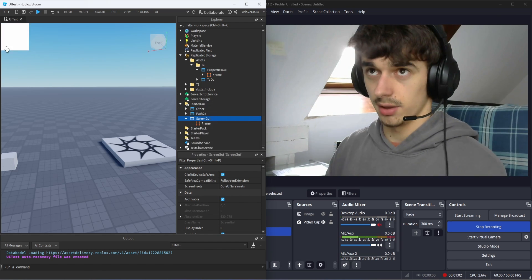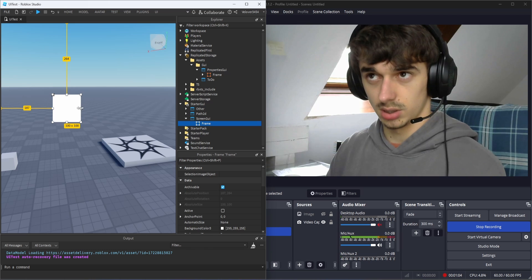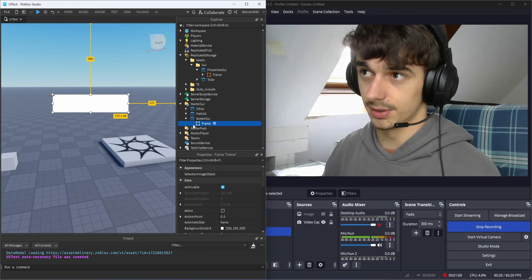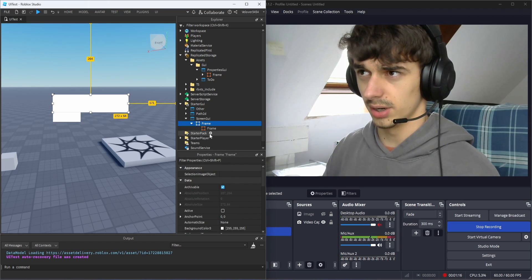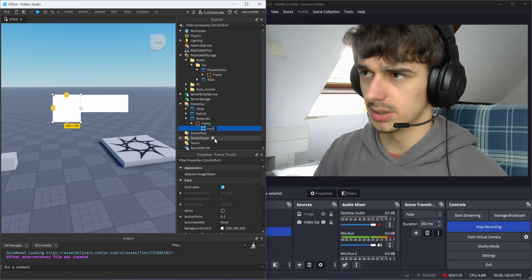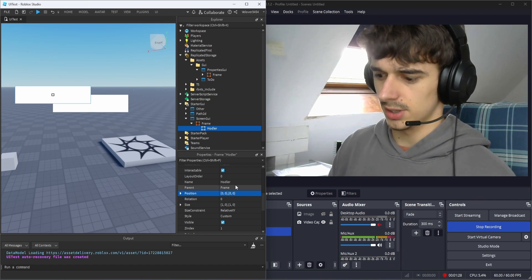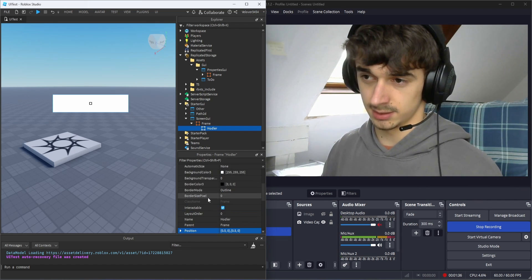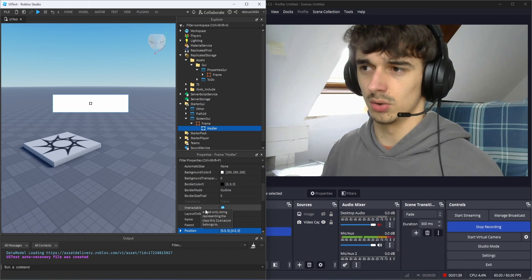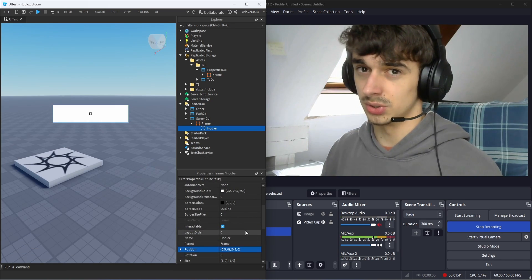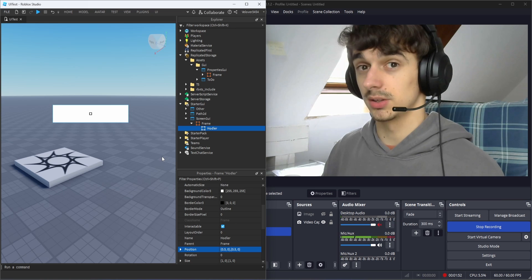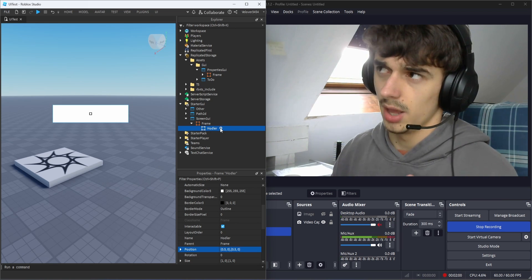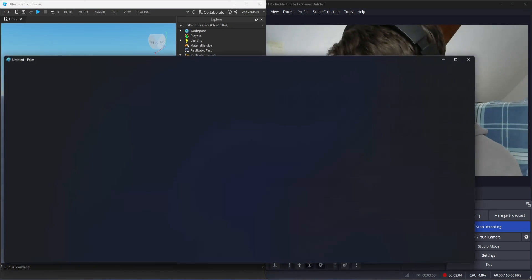I have my ScreenGUI. For this tutorial I'm going to color everything in different colors so you can see the difference. Let's say that frame is our holder — we're going to add another frame, name it 'holder', size 1, position 0.5. I hope you're already familiar with the normal properties of frames and UI elements. Today we're going to cover the constraints. We have our holder — let me open the pane.